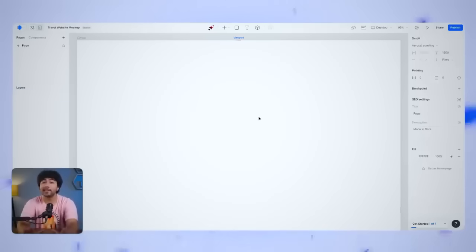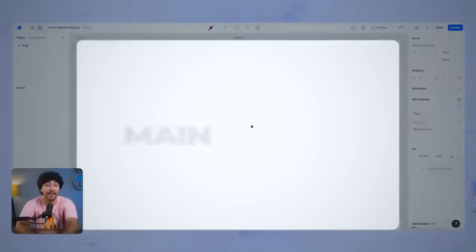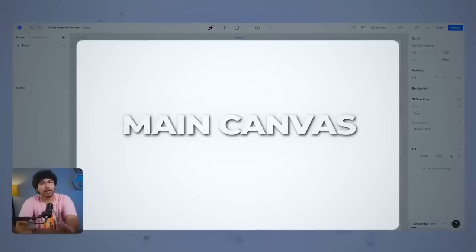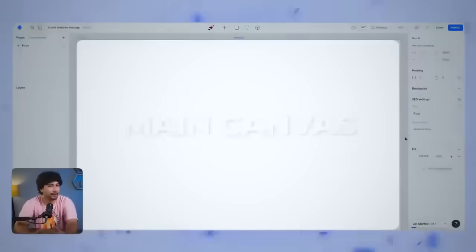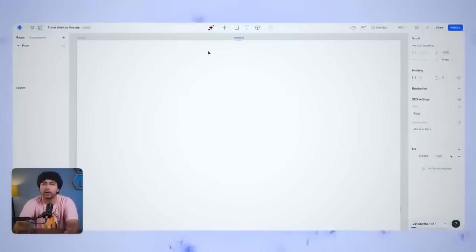Right in the center, you have your main canvas. Think of it as your blank space to bring all your design ideas to life. The default view you're seeing is your homepage, but don't worry if it feels a bit bare right now. We're about to change that.